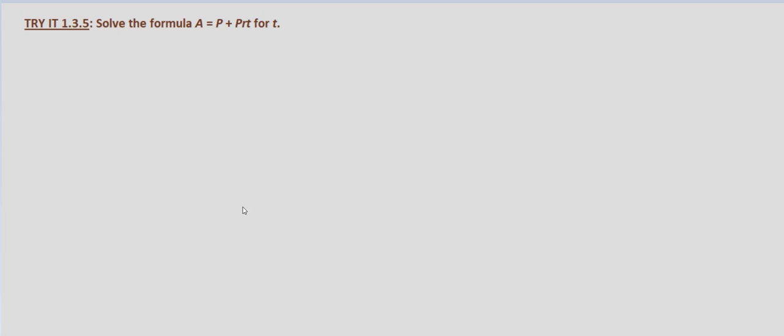Now you might recognize this formula. We're looking for the ending amount A, given a principal P and simple interest, initial amount P times the rate of interest times time. So when we put this in context,